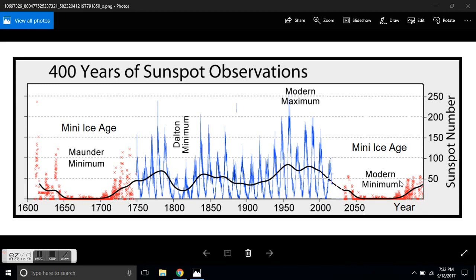If you haven't been there, I suggest going to Solar Shutdown and liking my page. You'll be updated on the grand solar minimum and its effects as we deepen into this cold phase.